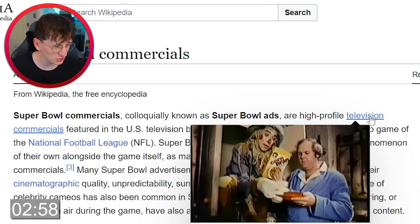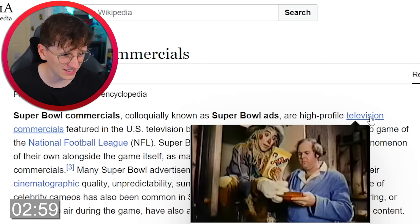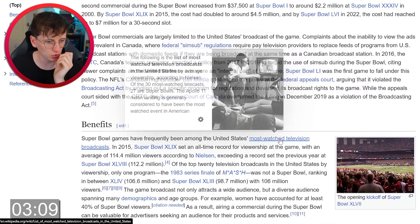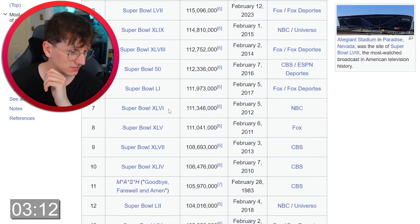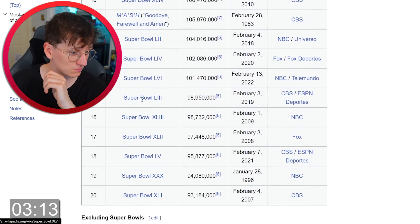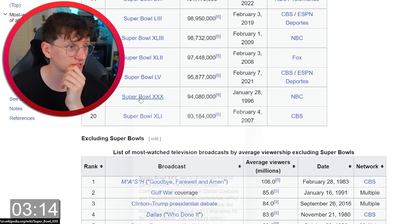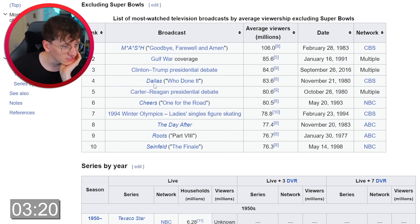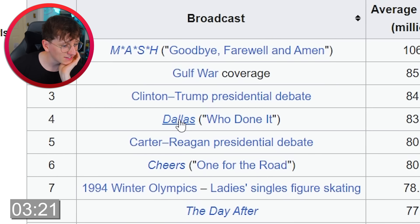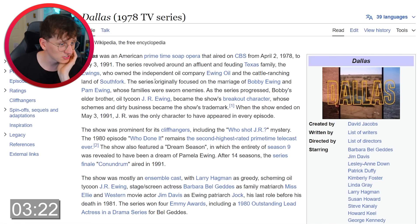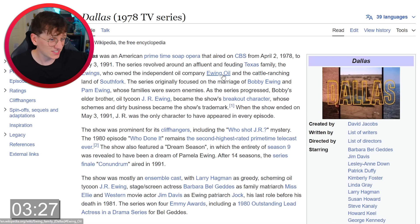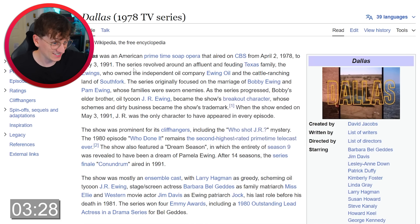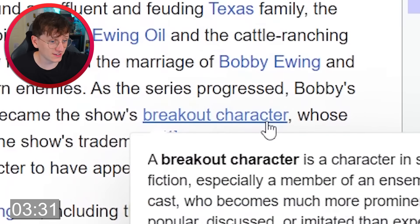Television commercials — perhaps not, we'll keep that on the back burner. Most watched television broadcasts — this could... oh my god, it's Super Bowl a million times. Hopefully there's some other channel. Yes, Dallas! This is good. So Dallas is an American soap opera that was on from the 70s to the 90s. Breakout character.